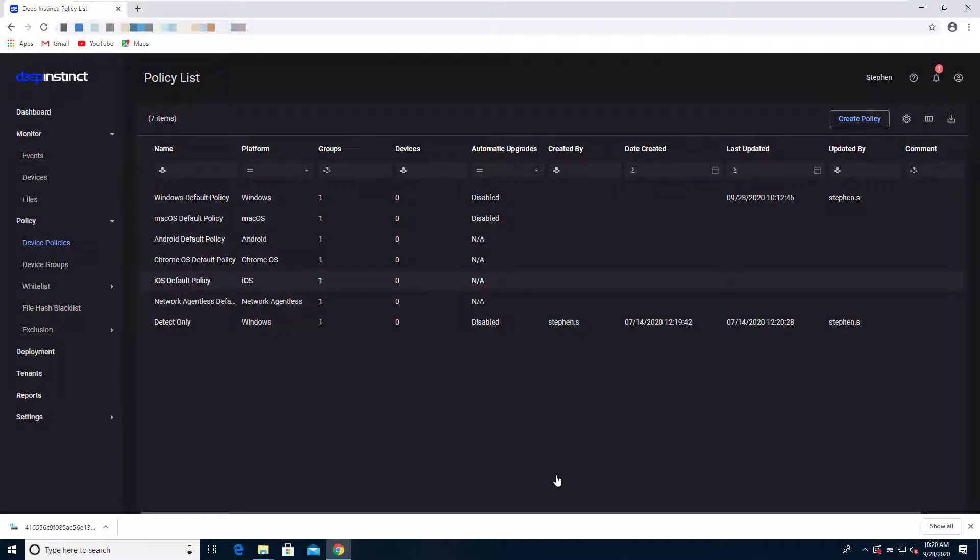For this example, I actually had to disable the prevention capabilities of Deep Instinct in order for me to even download the file. And the reason I had to do that is because our analysis of files occurs pre-execution or what we call zero time.